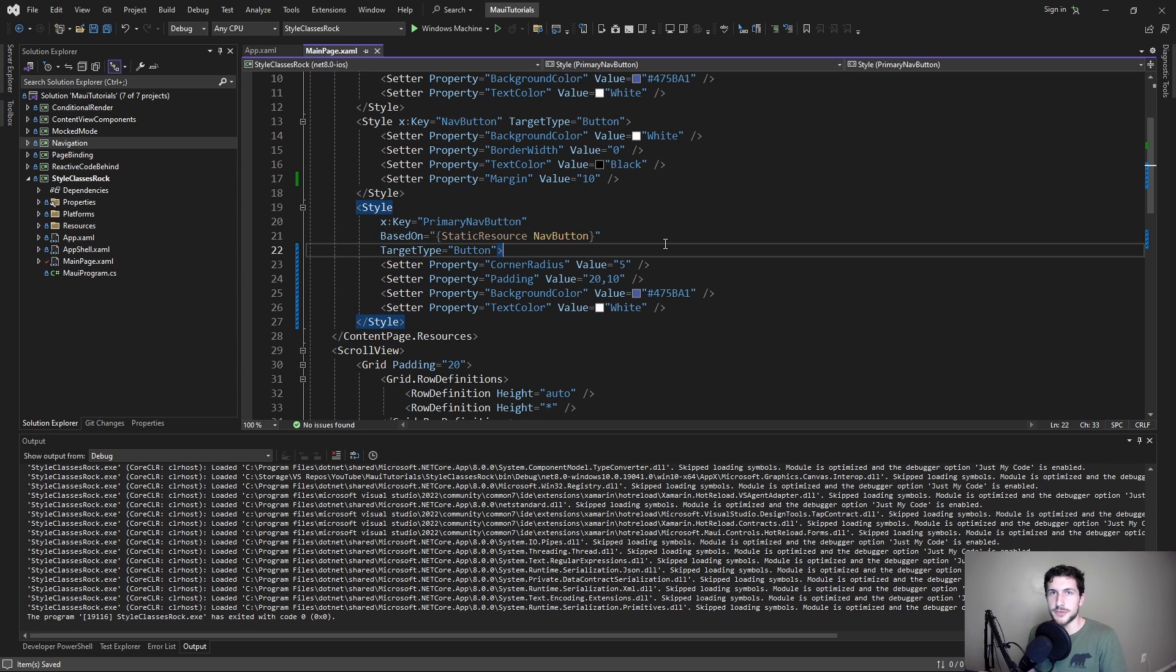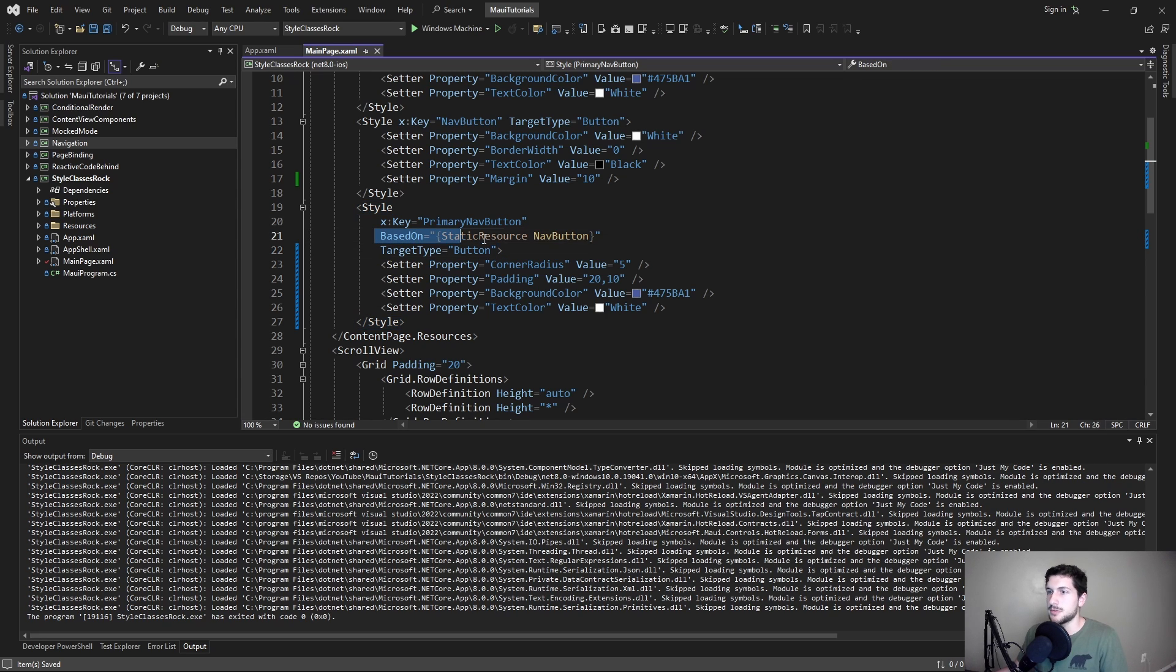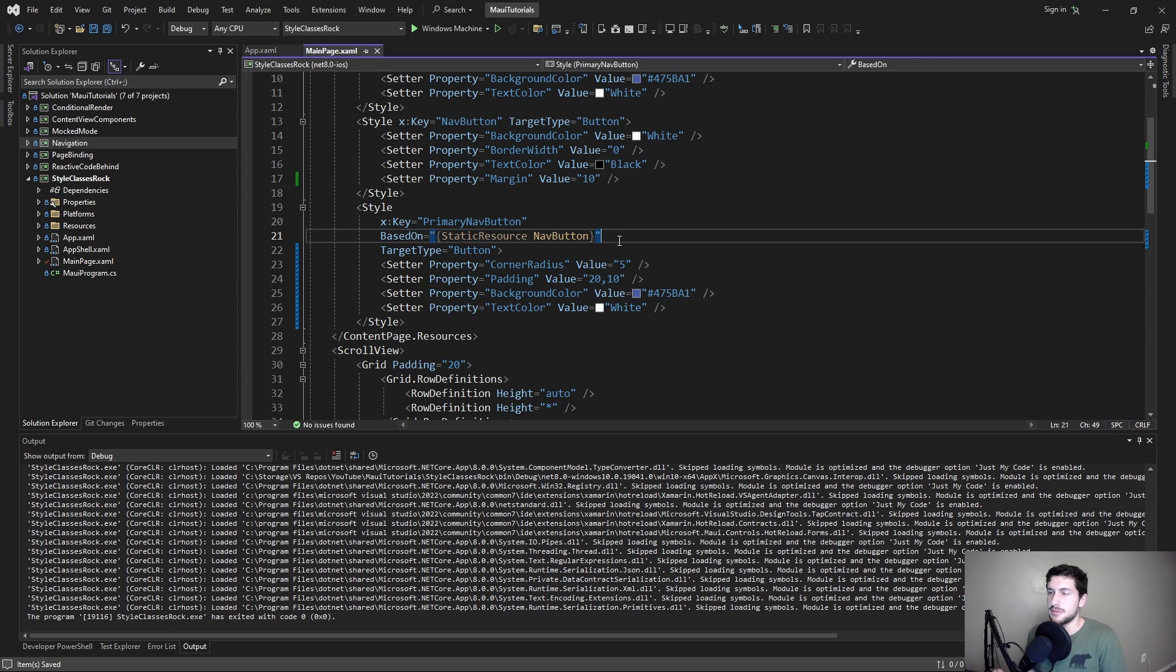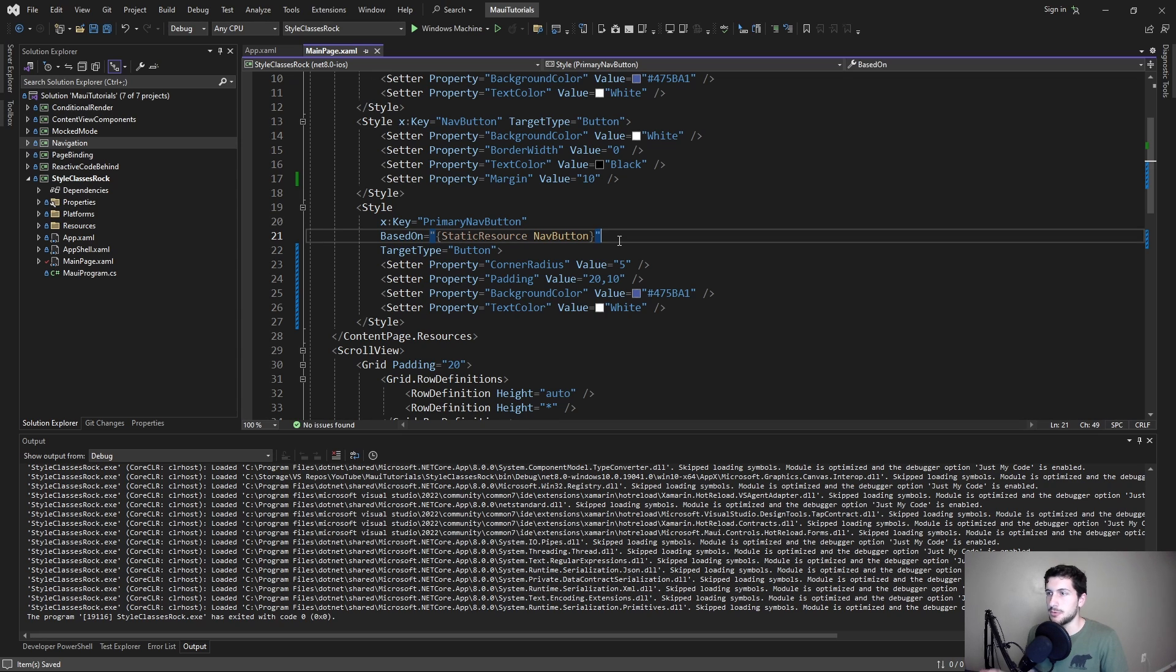And we could end up with a really disgusting and massive style inheritance tree where we just have tons of styles that we're inheriting from for all these very specific use cases. So ultimately, inheritance isn't a good solution here. And we need something more flexible, we need more of a composition approach.